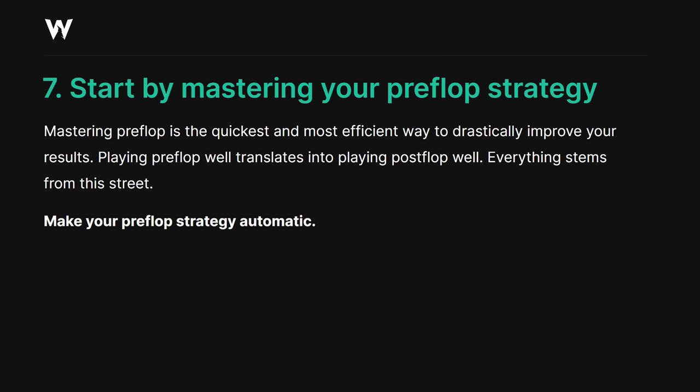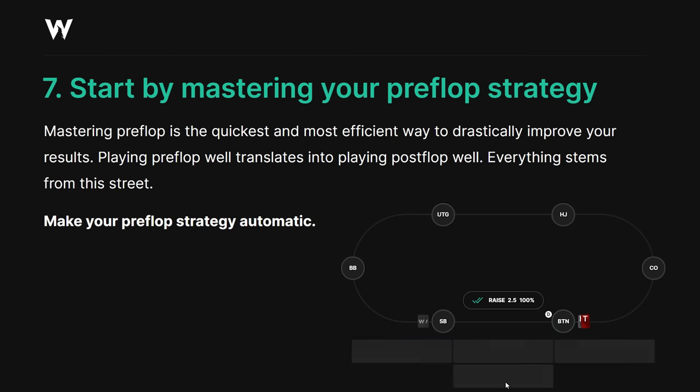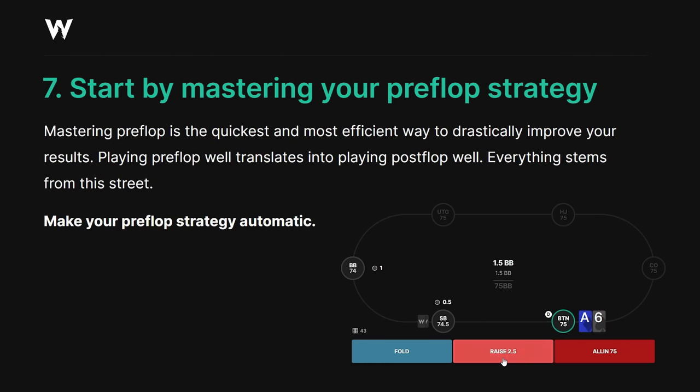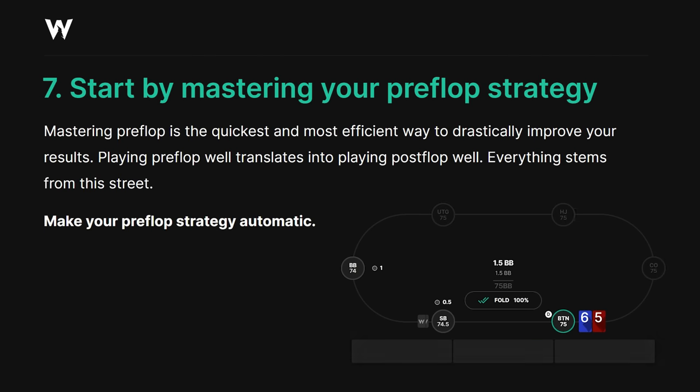Tip number seven: start by mastering your pre-flop strategy. Mastering pre-flop is the quickest and most efficient way to drastically improve your results, because every decision starts with pre-flop. If you make this part of your strategy automatic, not only do you set yourself up to play post-flop well, but it's one less thing to think about at the table. Make this part of your game automatic. The best way to do that is to check out GTO Wizard's new practice mode, which lets you practice from pre-flop all the way to river. By making this strategy automatic, you'll set yourself up to play well on every street going forward.